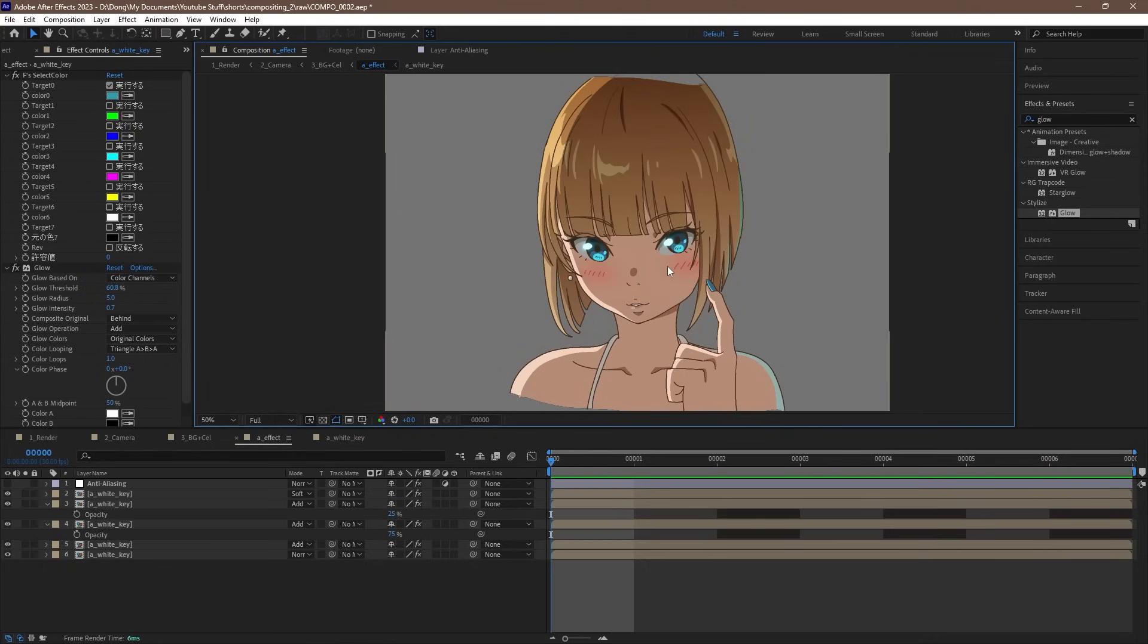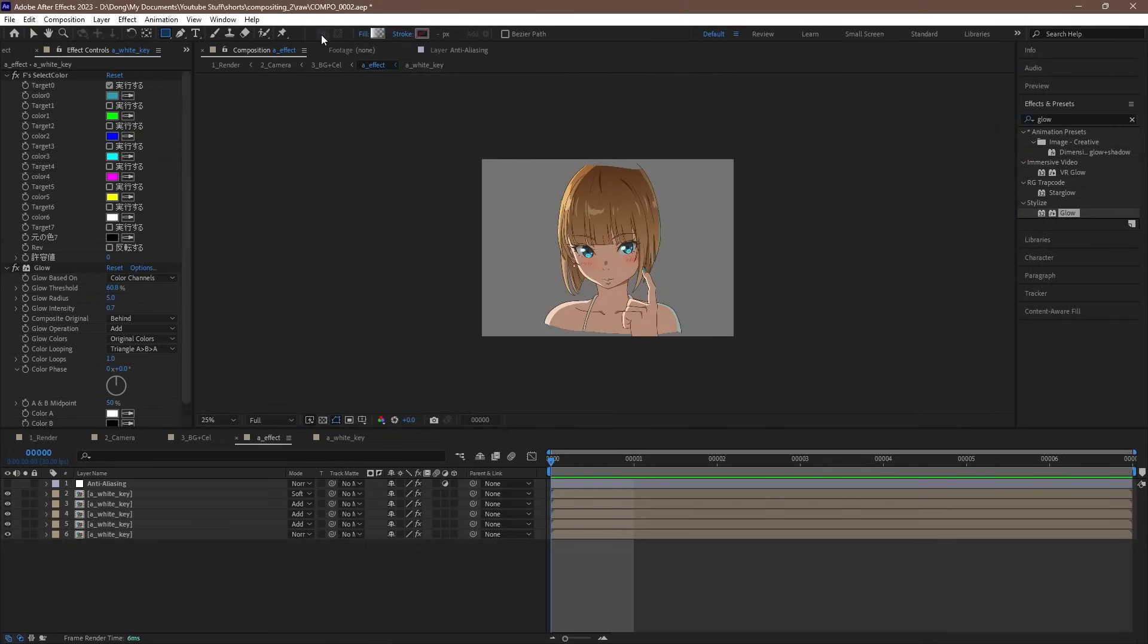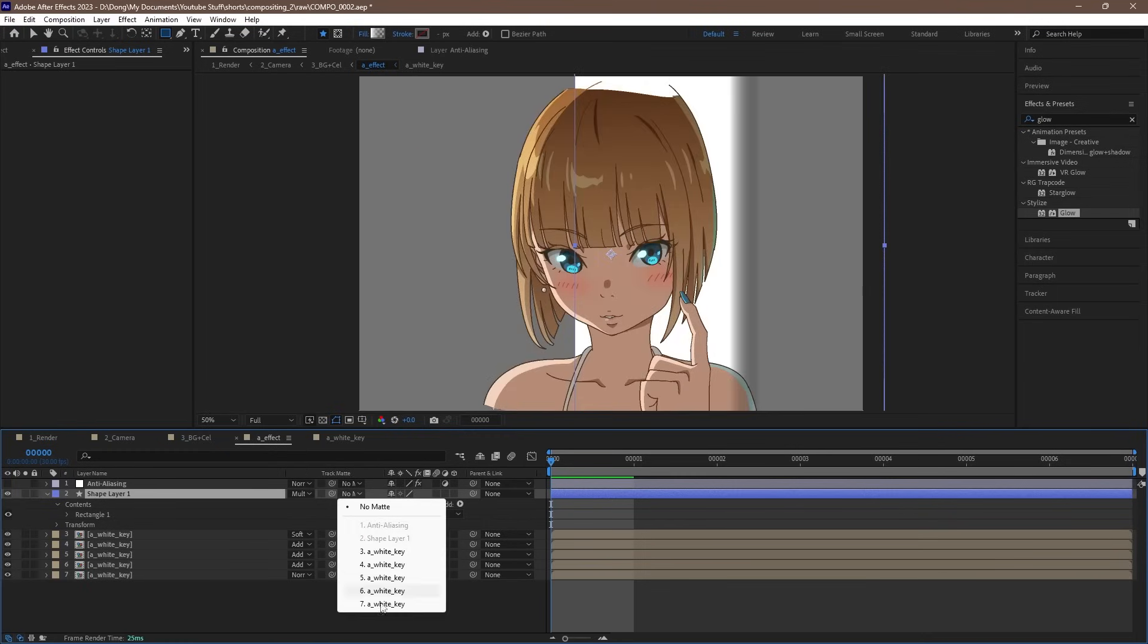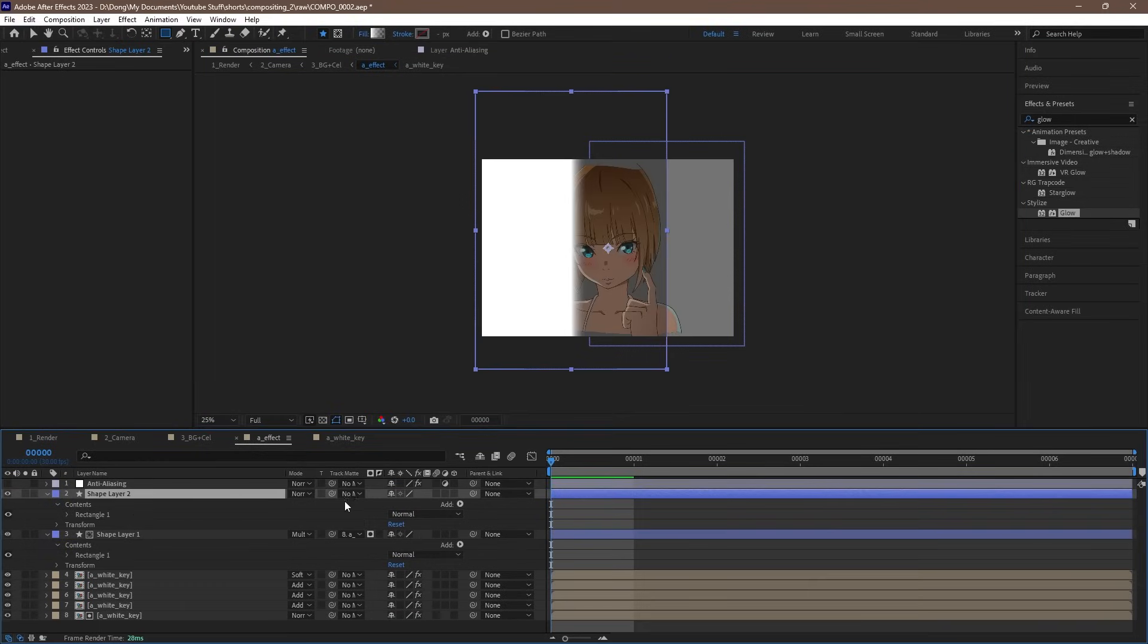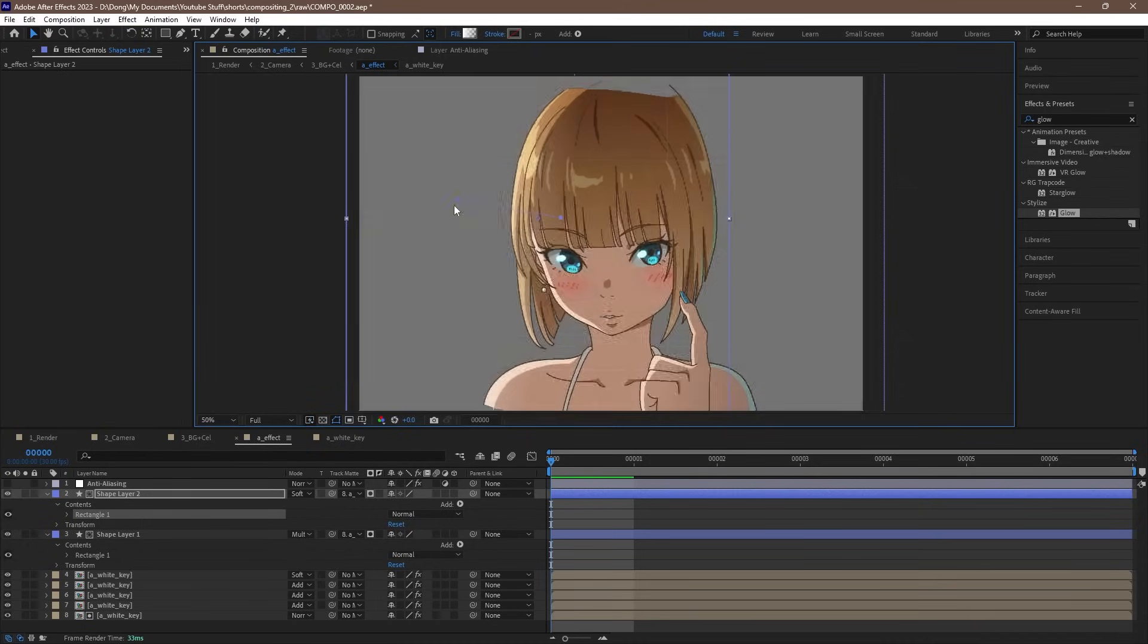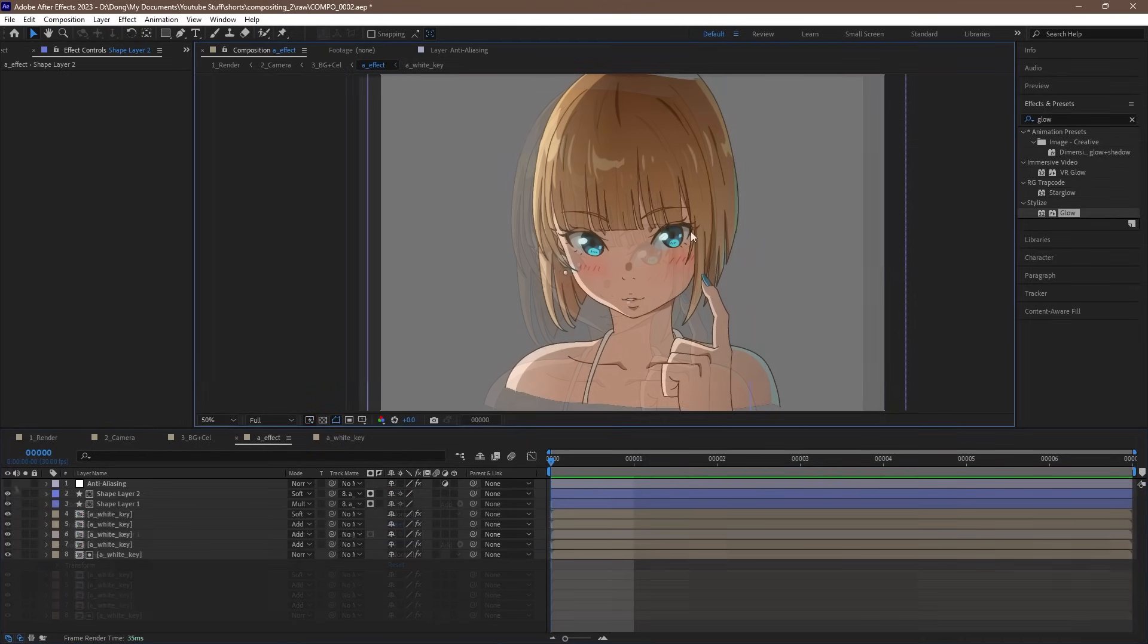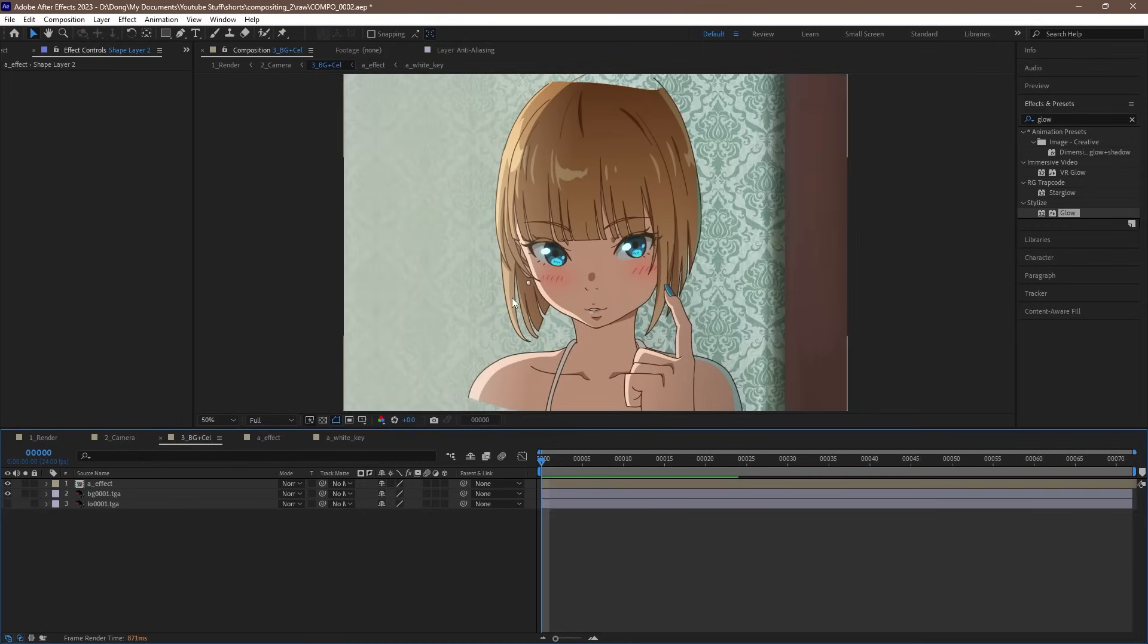With that done, let's do some lighting for our character. I went through this step pretty extensively in the last video, so check that out if you haven't already. In short, we create a variety of gradients, setting the alpha matte as our animation cell, and using the various blending modes, mostly multiply and soft light, we can add some directional lighting to our scene. With that done, we can re-enable our anti-aliasing effect and move on to the BG plus cell comp.